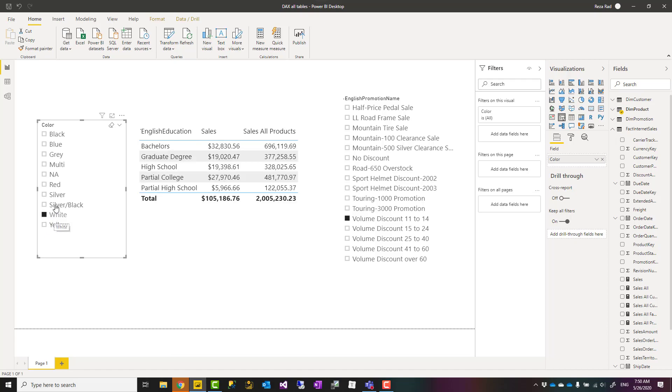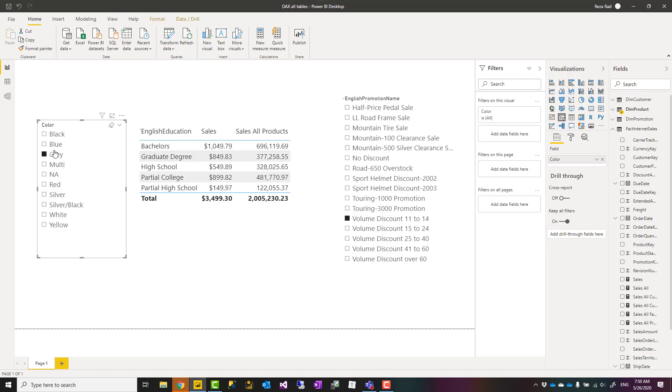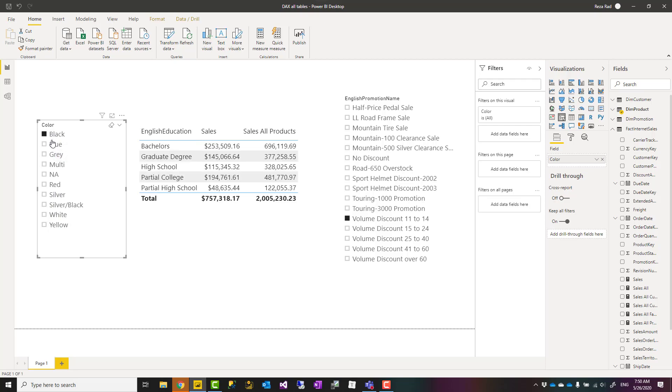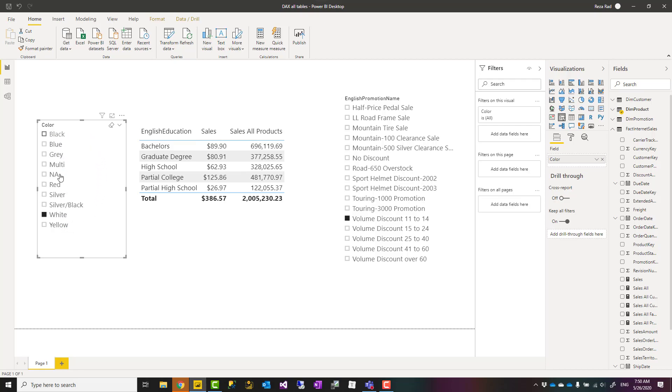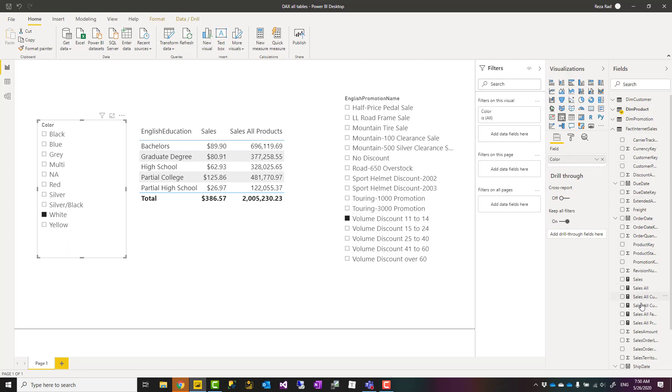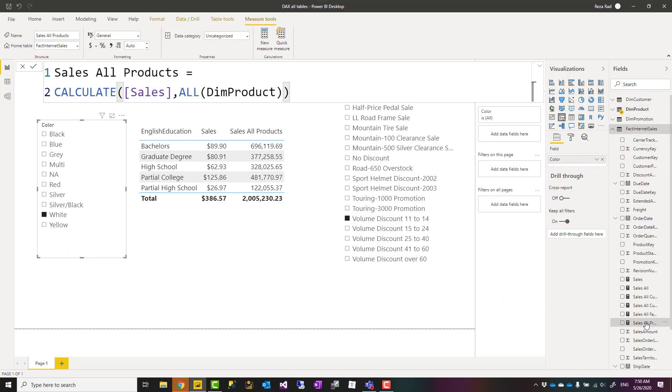The sales all product column is always showing the same values regardless of whatever I select from this column, which basically means that this does not filter that one. The filters coming from color or anything from dim product will be ignored.